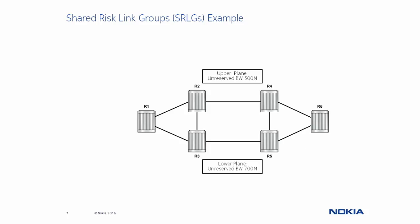Here we have the same network as before, but modified to reflect Shared Risk Link Group memberships. The redundant links in the upper and lower planes are now members of different SRLGs.